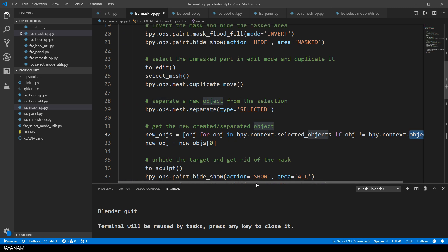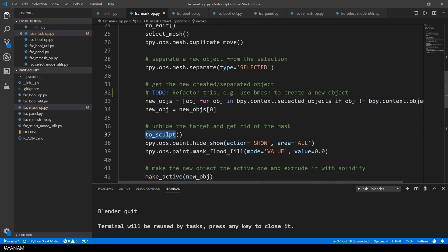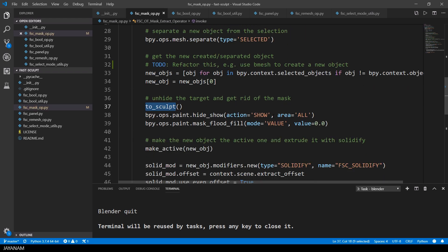For example, by creating a bmesh from this edit mesh. I think this will be a cleaner solution for getting a reference to this object. After that I go back to sculpt mode. Make the hidden parts visible again and remove the mask.